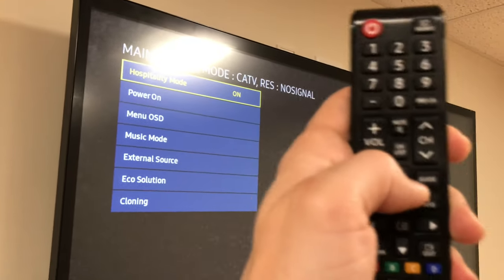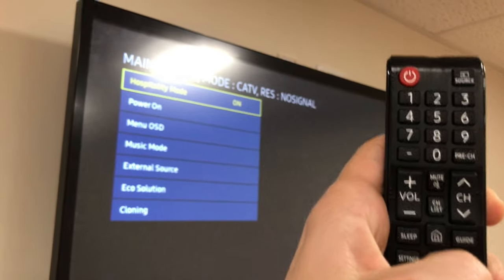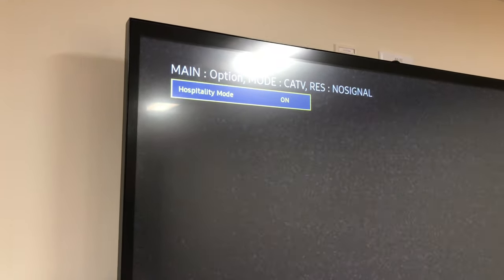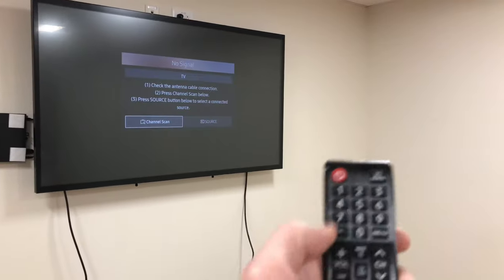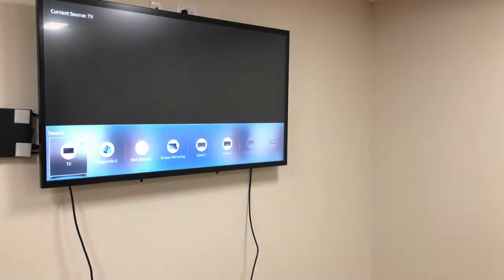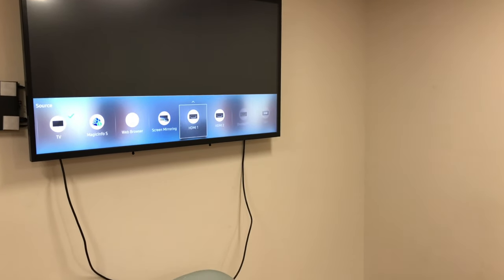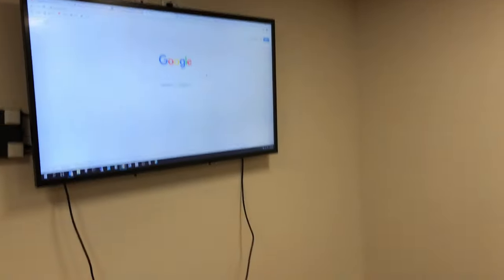The first option will be to turn on or off the hospitality mode. Switch it to off and then restart the TV. That should do it. Now you should be able to change the input source. I hope this was helpful. Thanks for watching and please subscribe to my channel.